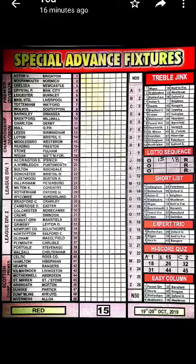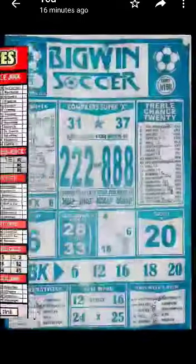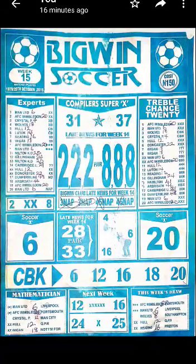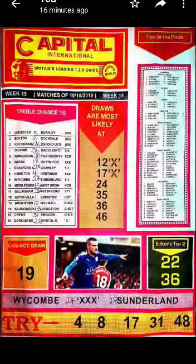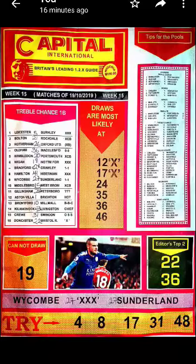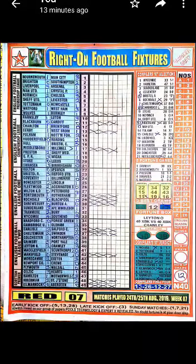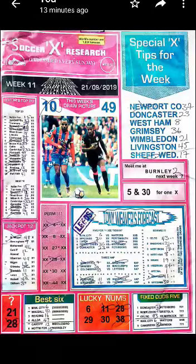Look at this — Special Advance for week 15, and Big Win for week 15. Now look at this — Capital International for week 15. Like I told you, I scan the papers from week 40 to date. This is week 7 — you can see it marked. After marking, I scan it so you can use it; it helps you to make predictions. This is week 11 of Soccer Research — I'm showing you papers from different weeks so you can see them marked.